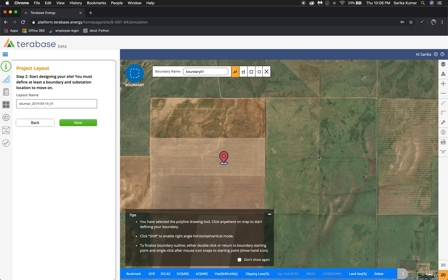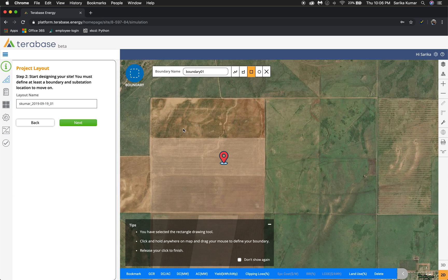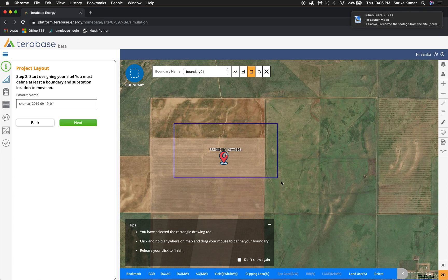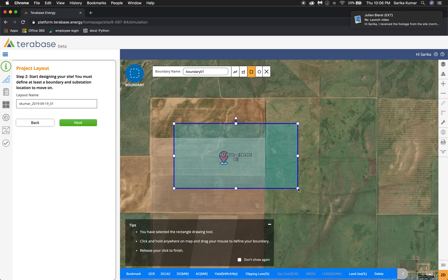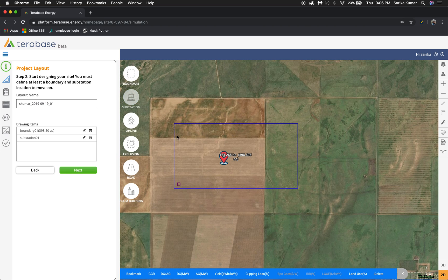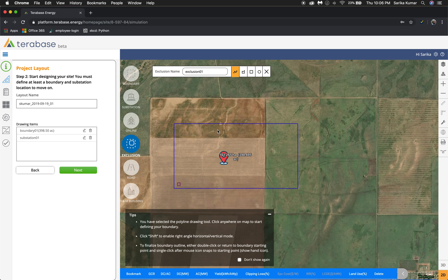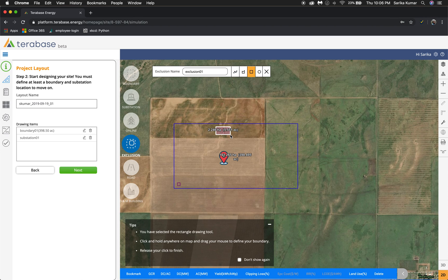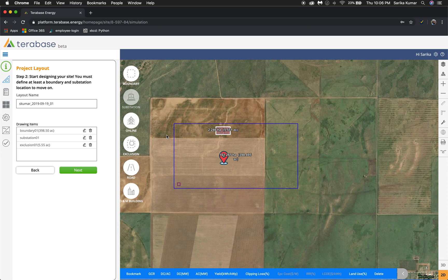Here you're going to design your project layout and you have a couple of different tooling options at the top. For this tutorial I'm just going to use the rectangle tool to create a boundary line, then add a substation in this corner. I'm also going to add an exclusion zone using the rectangle tool again. If you want to edit or delete any of them you have that option, but for now I'm just going to keep everything as is and click next.